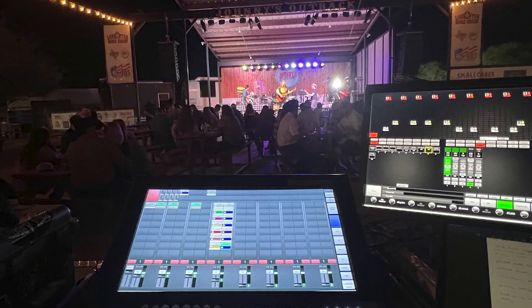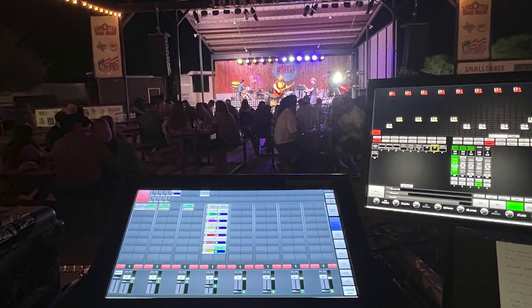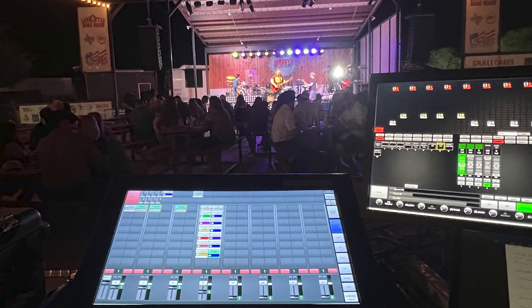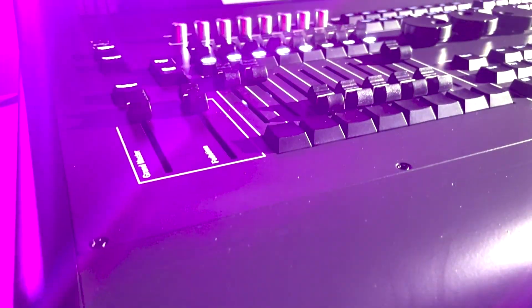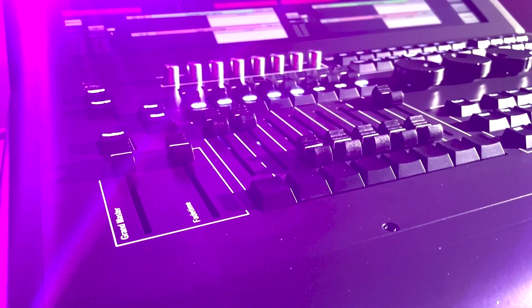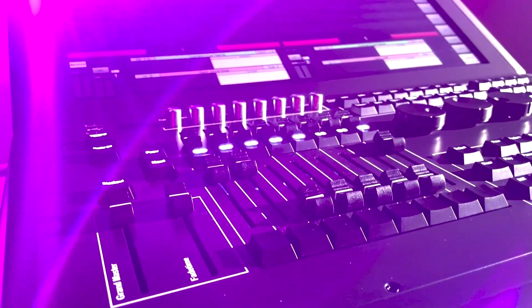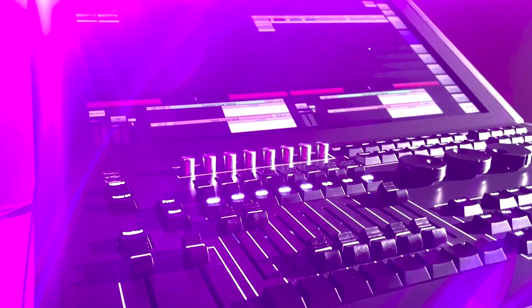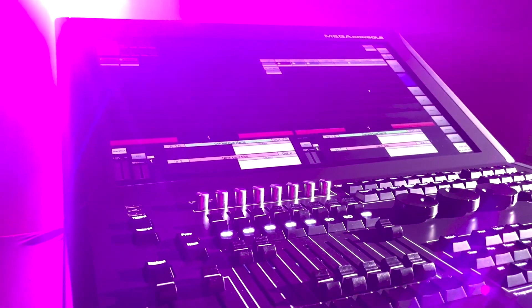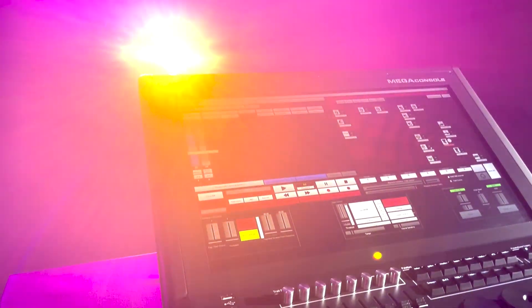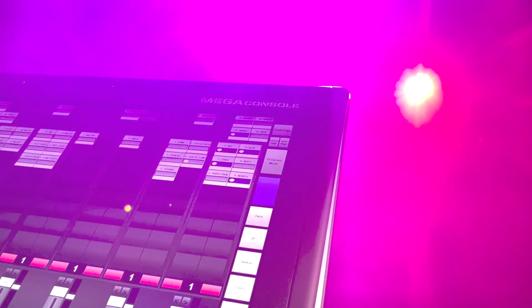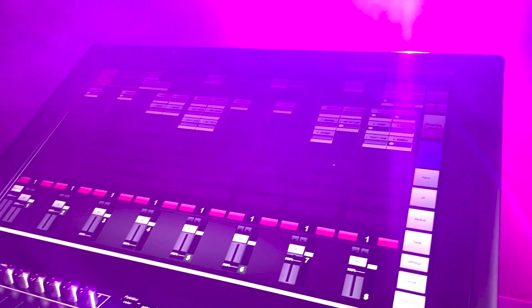With the Mega Console, support and training is always available to you. Our lighting control specialists will gladly answer any technical questions you may have to ensure you get the best experience while using our console. To learn more about the brand new Mega Console, please visit our website or give us a call.